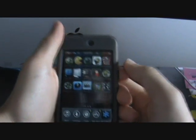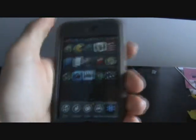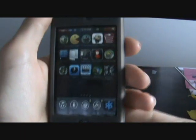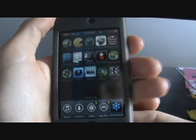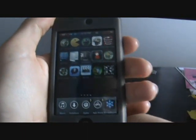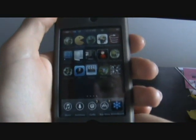Hey guys, how's it going? It's Brandon here, VB's iPod Touch Help, and today I'll be giving you a kind of a first look on a Cydia slash installer alternative.